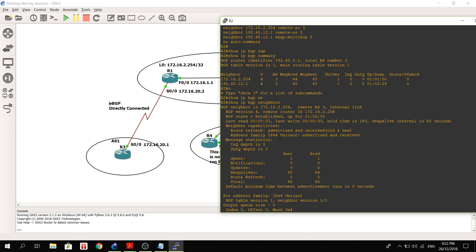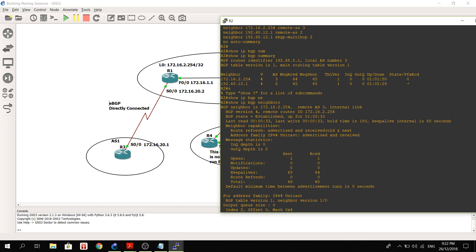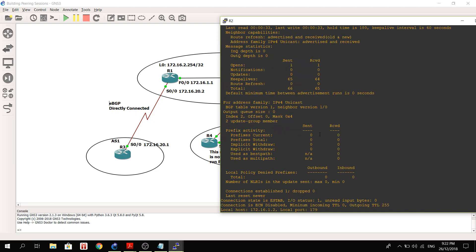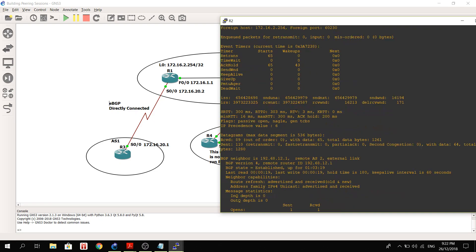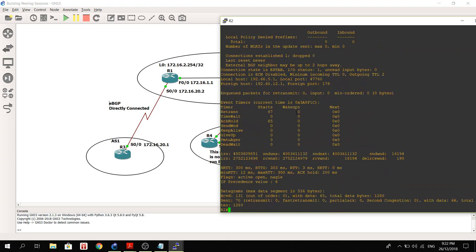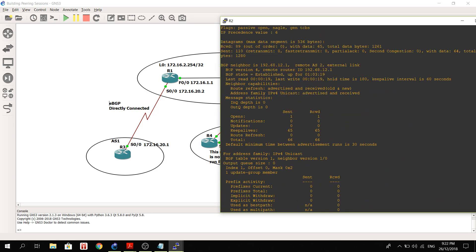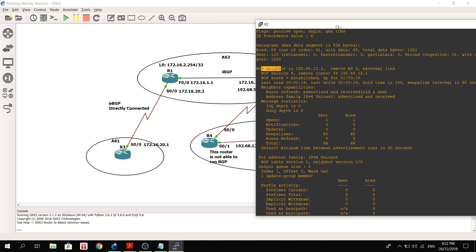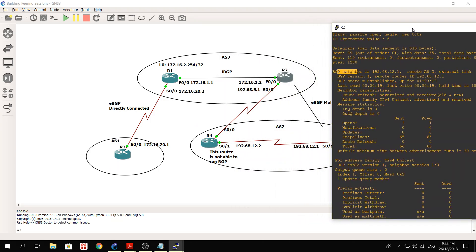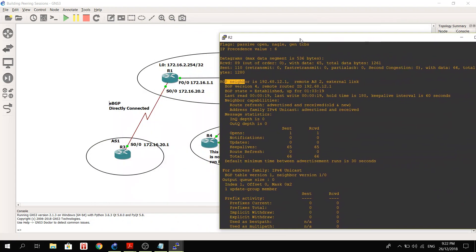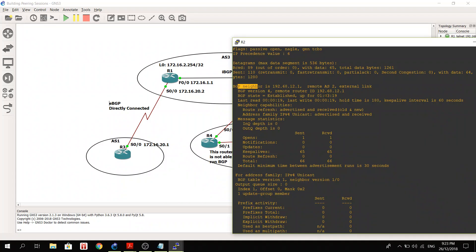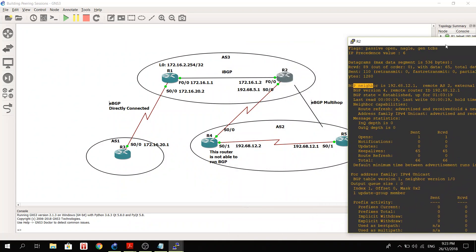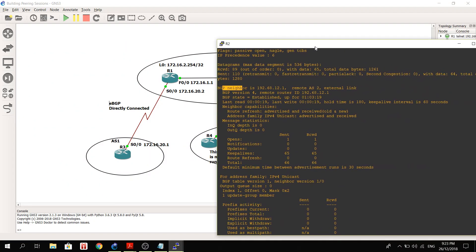So neighbor BGP neighbor is 172.16.225.254, remote AS3, so meaning this is an IBGP peering or internal link, and it is established here. If you don't see, let's say, active or idle and other states, if we see zero or numbers here, it means that your BGP is established. Your BGP neighbor ships are established.